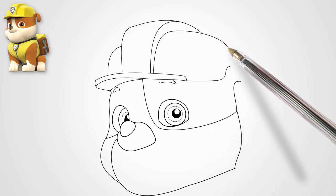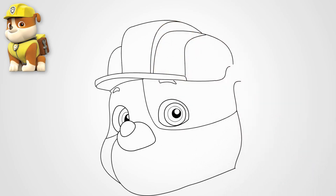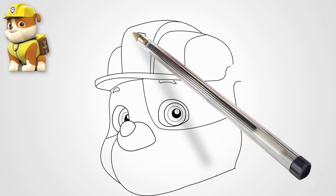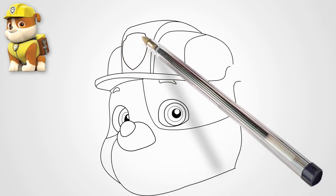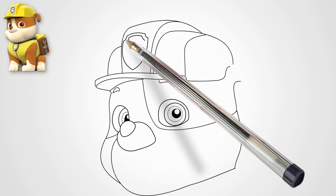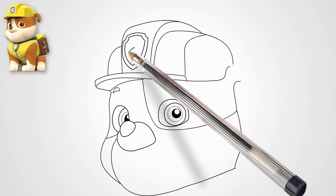The puppy patrol Rubble has a helmet on his head. We draw a helmet. It is large and ribbed. We draw three parts of the helmet.